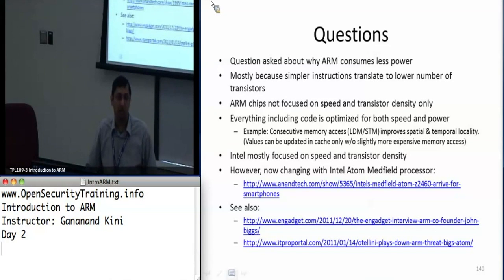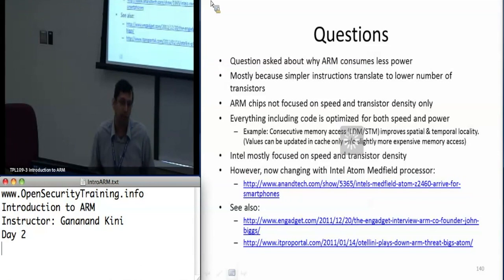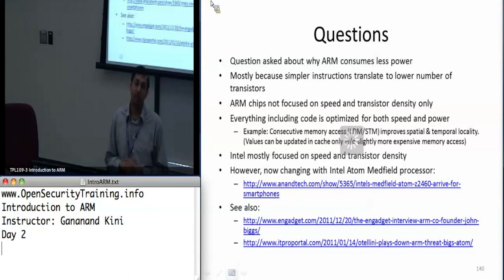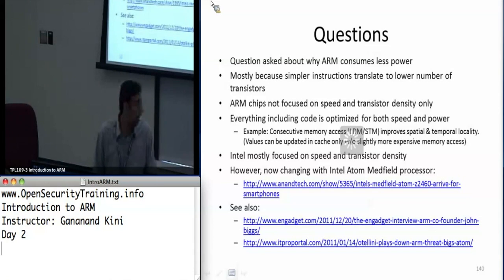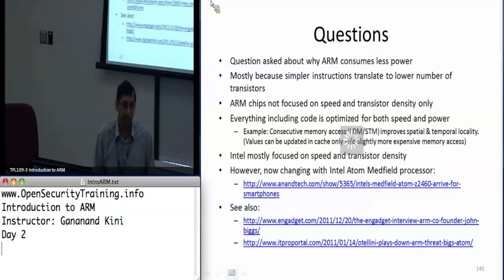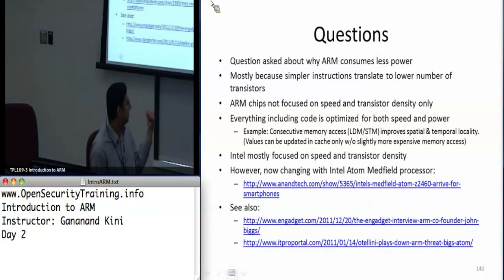I did get a couple of questions from the last class. A lot of people seem to think that ARM has better performance in terms of power, and it's mostly because the number of transistors it takes to implement these reduced instruction sets is lower, so you're going to get lower power as a result. Intel has mostly been focused on transistor density and speed, and they have a lot more transistors packed in, so that could be one reason. But there's a whole debate on it, and I encourage you to read the two articles I've posted below.